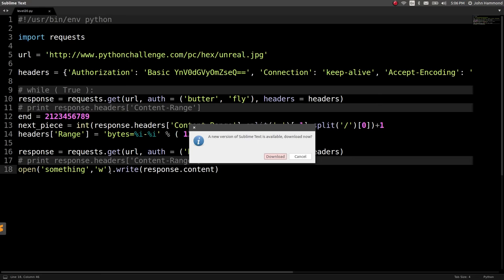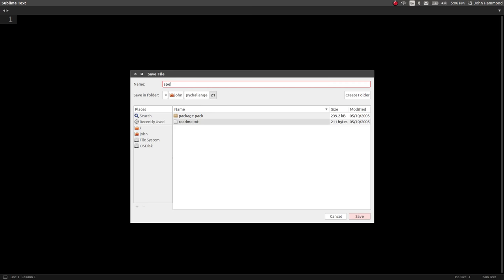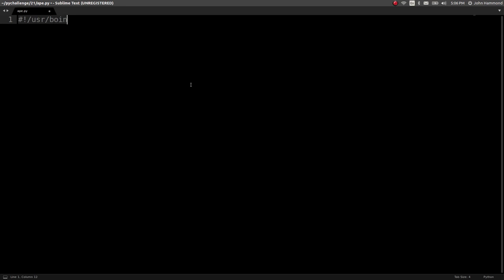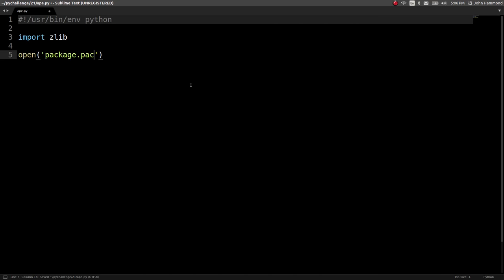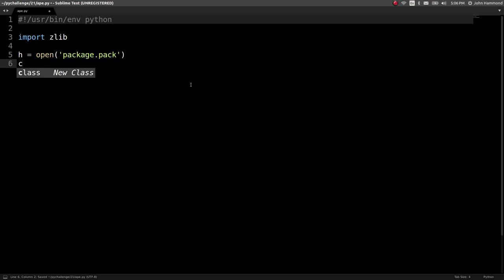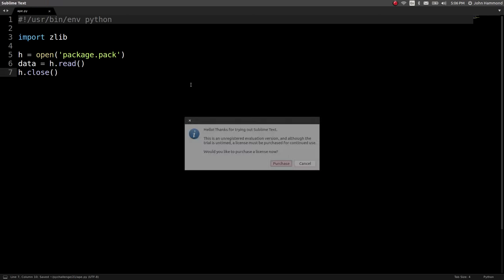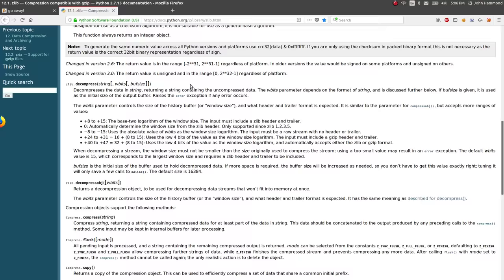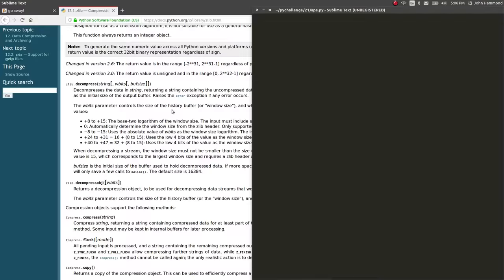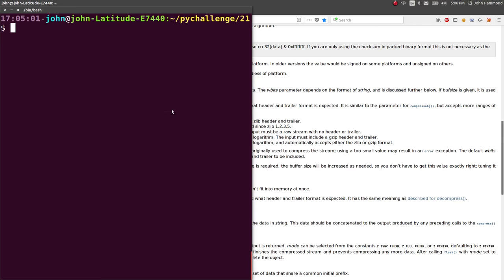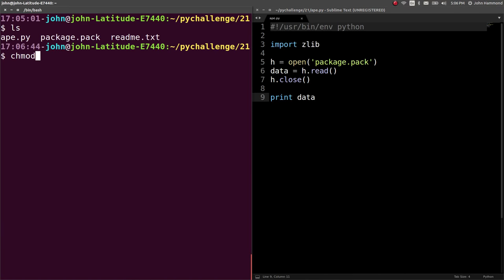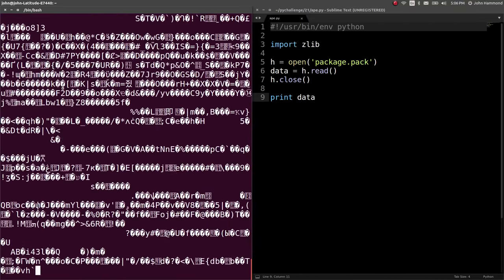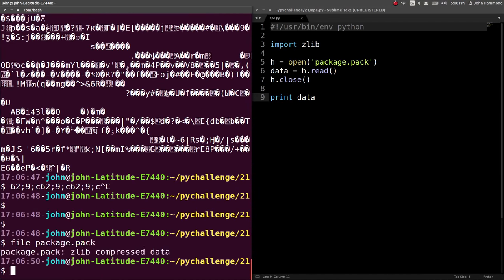Let's try that. Let's create a new file for ourselves, we're in 21 here, call it ape.py so I have a script, and put our shebang line in as usual. We'll import zlib since that's what we're working with here, and let's open up our package.pack object, I'm going to call that H, and let's say data, H.read and then H.close. That should, we can just print out data in this case. Mark the script executable, run it, and we get a bunch of garbage because this is that zlib data.